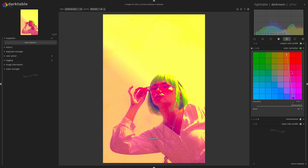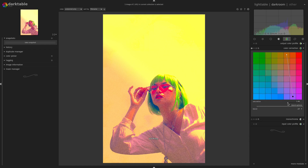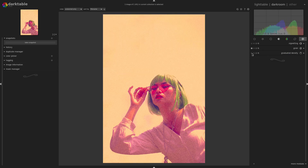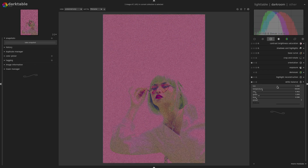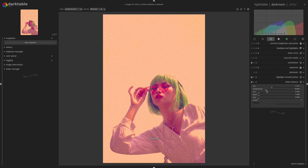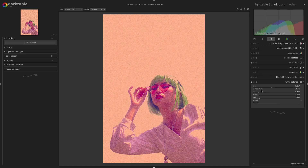I want to maintain that old-school vibe but not have it be as crazy, so I'll turn the saturation down a bit. I'll also turn off the Graduated Density. Let's grab the White Balance and tint this a little bit — small movements make a really big difference here. I'm getting a little bit of that purple down in the shirt, which is what I'm looking for.